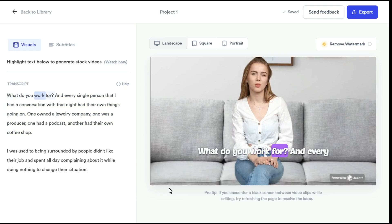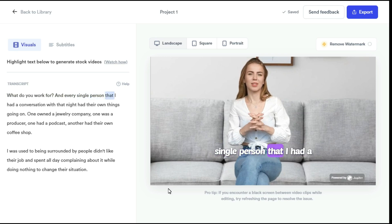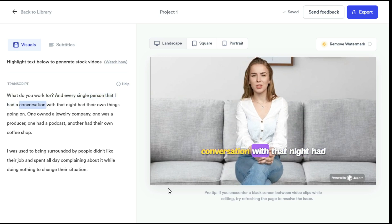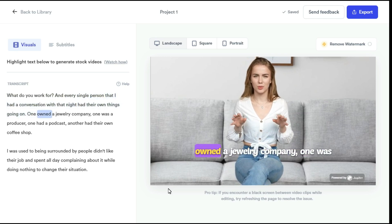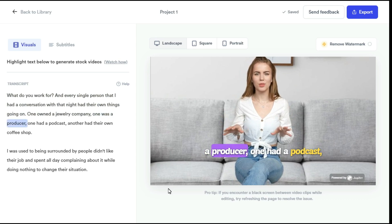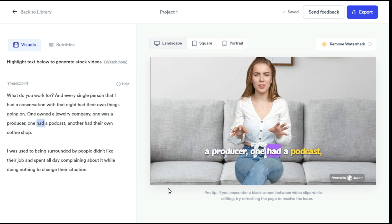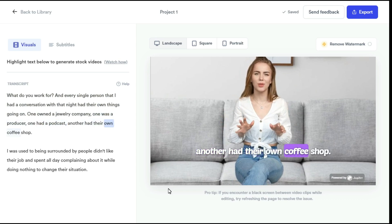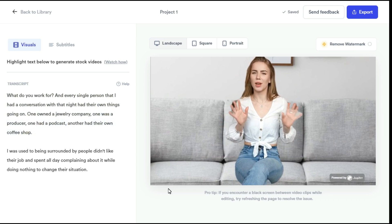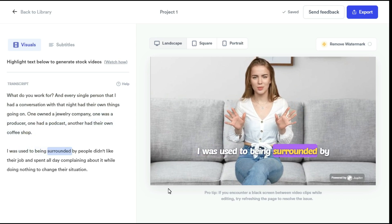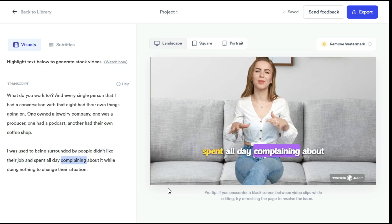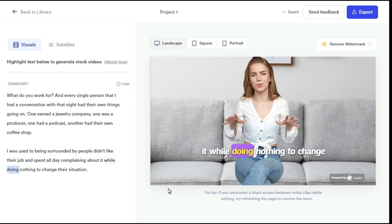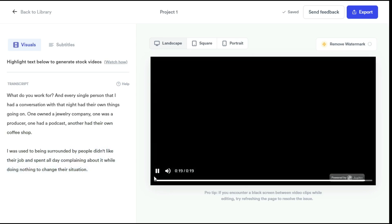What do you work for? Every single person that I had a conversation with that night had their own things going on. One owned a jewelry company, one was a producer, one had a podcast, another had their own coffee shop. I was used to being surrounded by people who didn't like their job and spent all day complaining about it while doing nothing to change their situation.